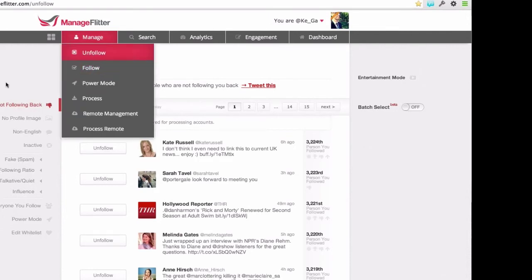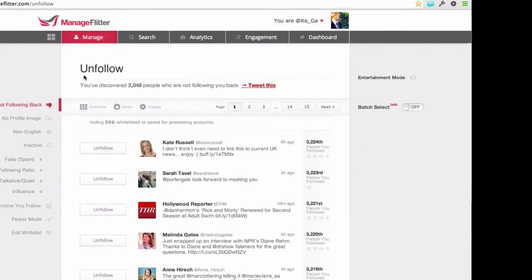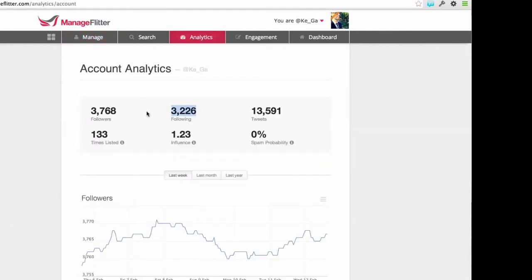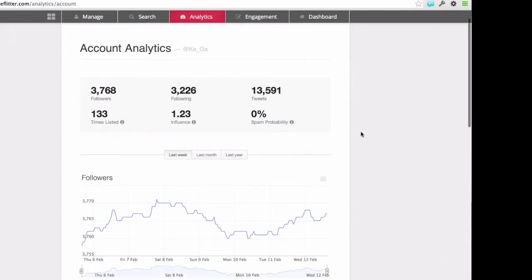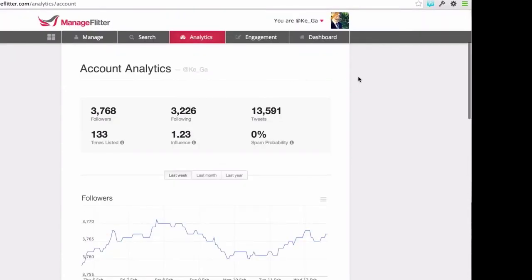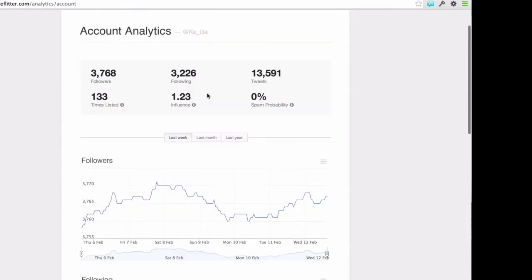So a brief overview of the unfollow features — this is the core feature that a lot of people use Manage Flitter for. You might want to do this because you want to improve your Twitter ratio, meaning you want the number of people you follow to be less than the number of people who follow you. It's a strong signal that you're a high-value account. It also helps if you're following a large number of people to avoid Twitter's spam filters and getting suspended, so we generally recommend keeping the number of people you follow lower than your follower count.